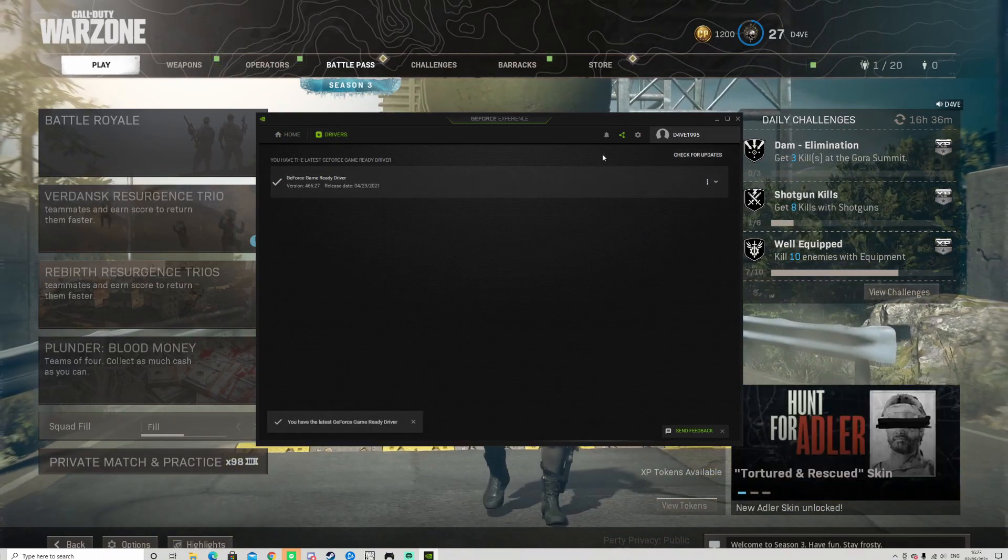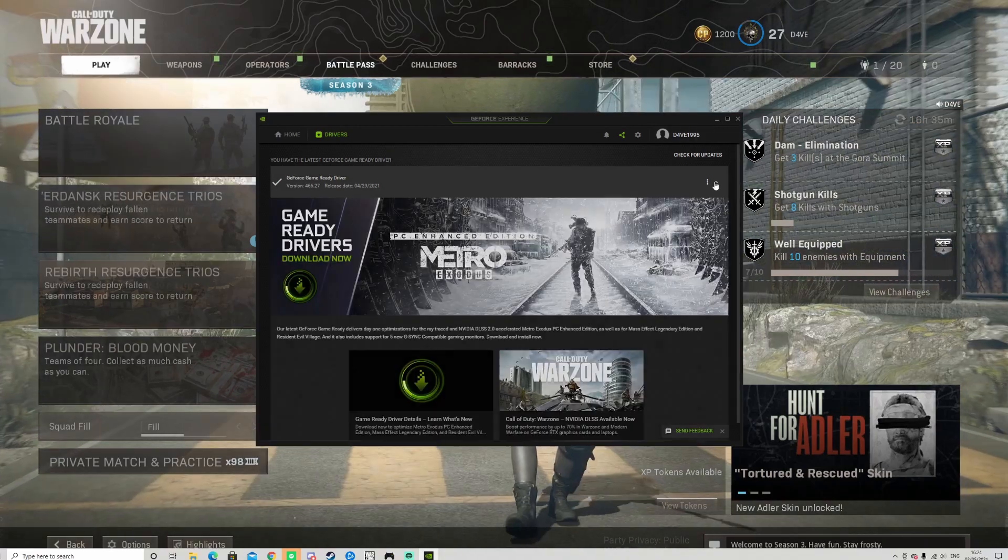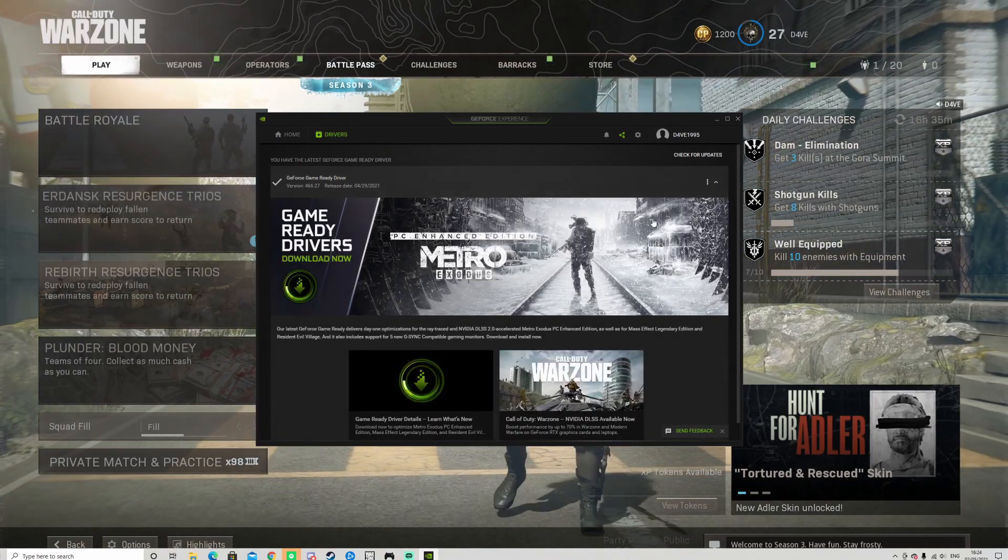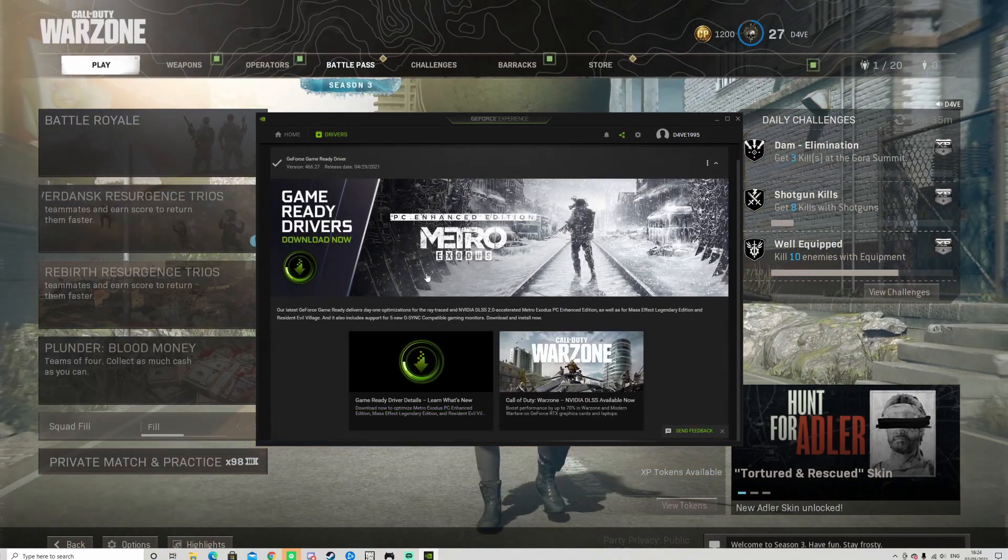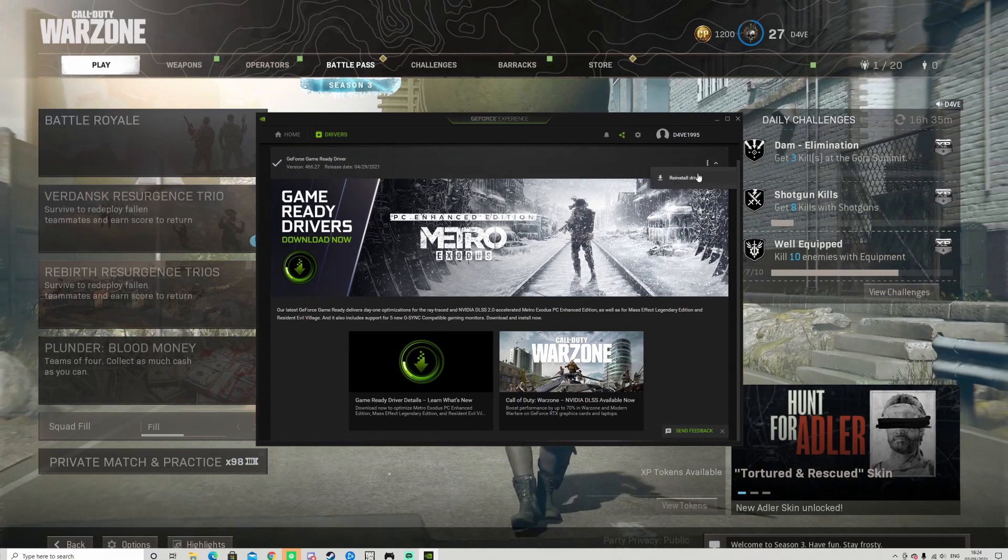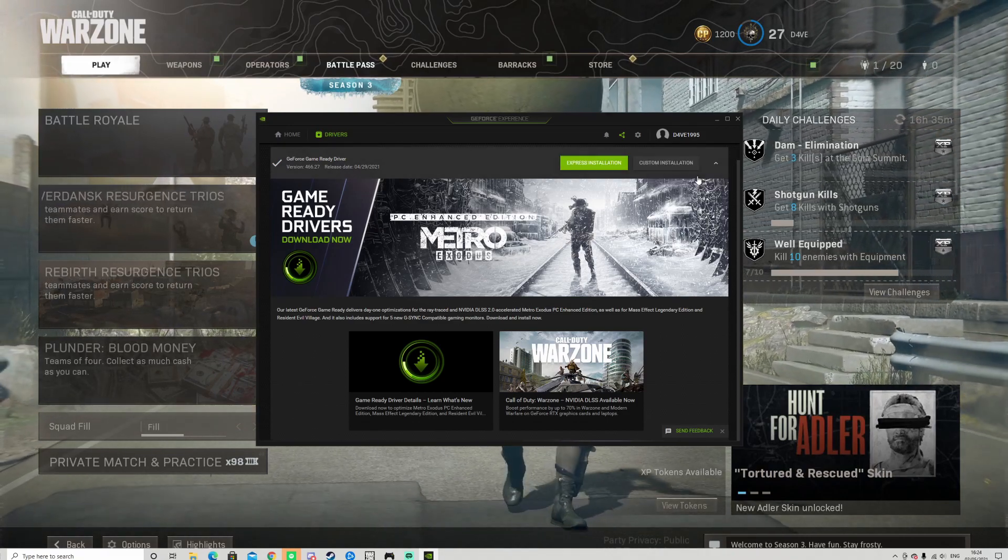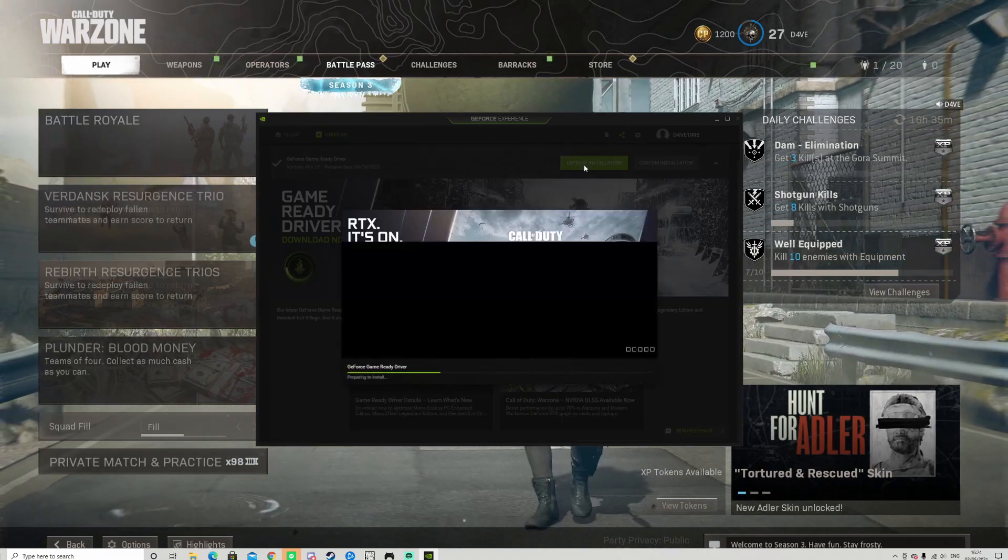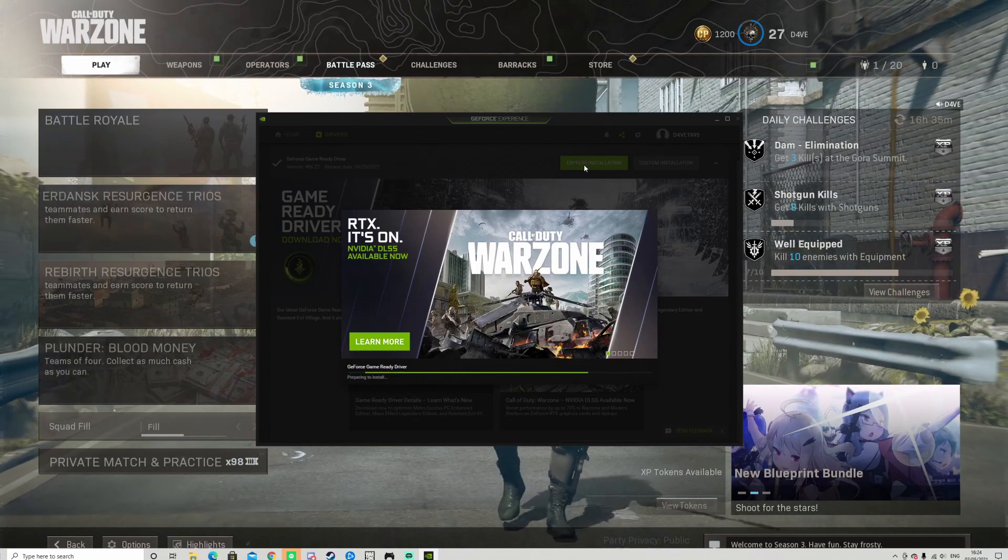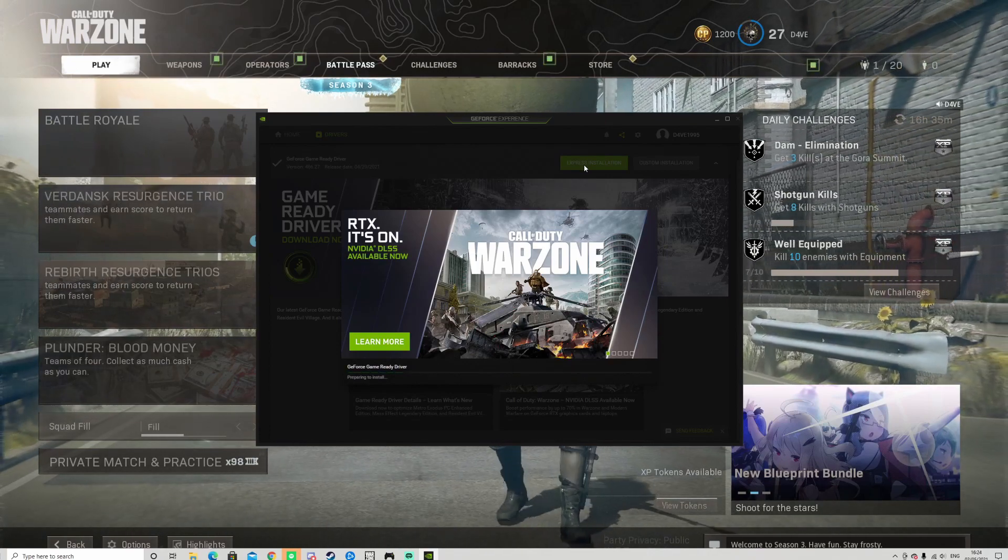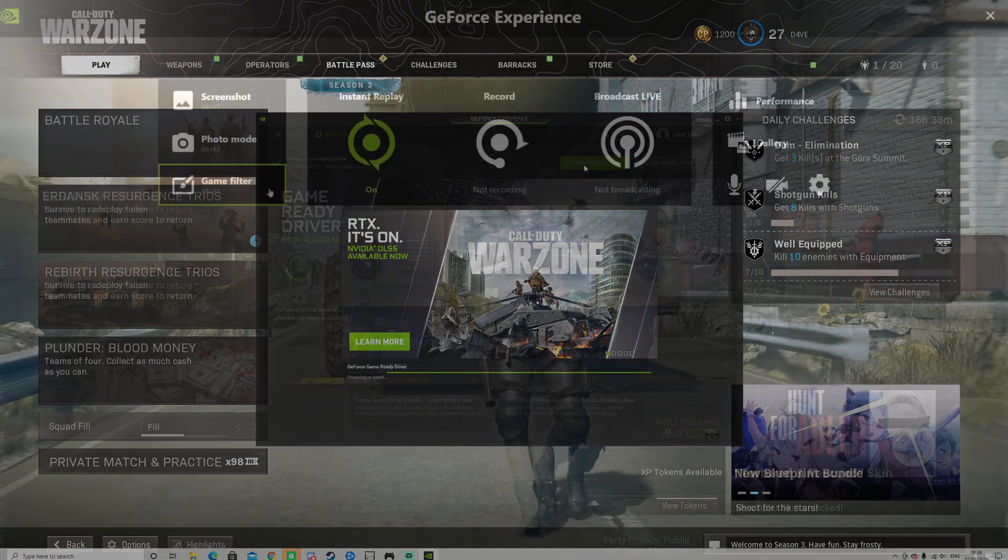If, however, like me you already had the latest driver installed, then go to where it says Geforce Game Ready Driver and on the right click Reinstall Driver. Once it's installed, it should work again.